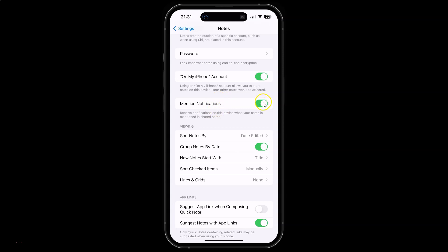Whenever you want to turn it off, you have to turn off the toggle button next to it. Just tap on it so that the slider moves to the left. Let me tap on it — you can see it's now turned off.